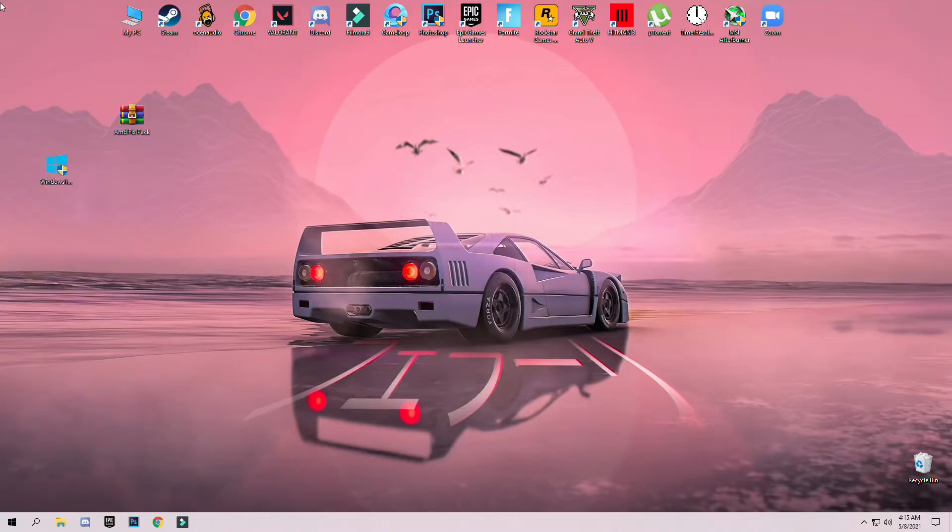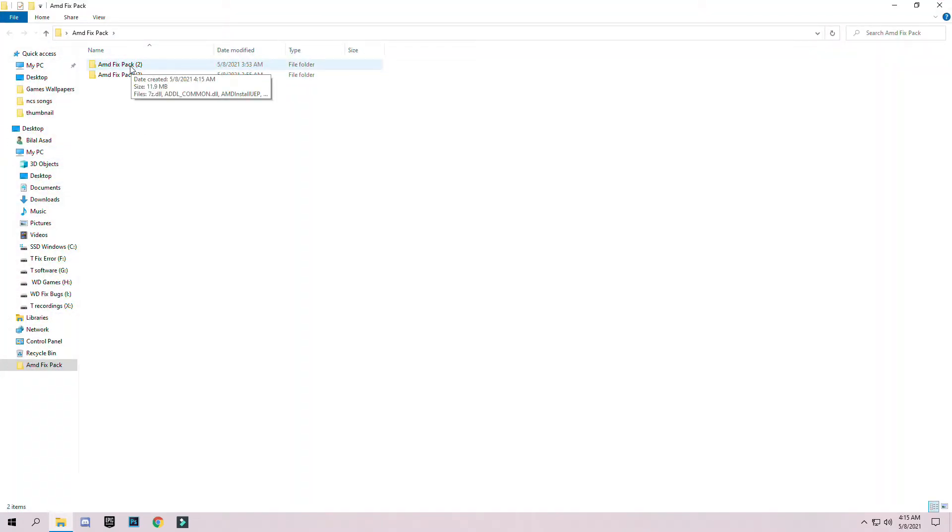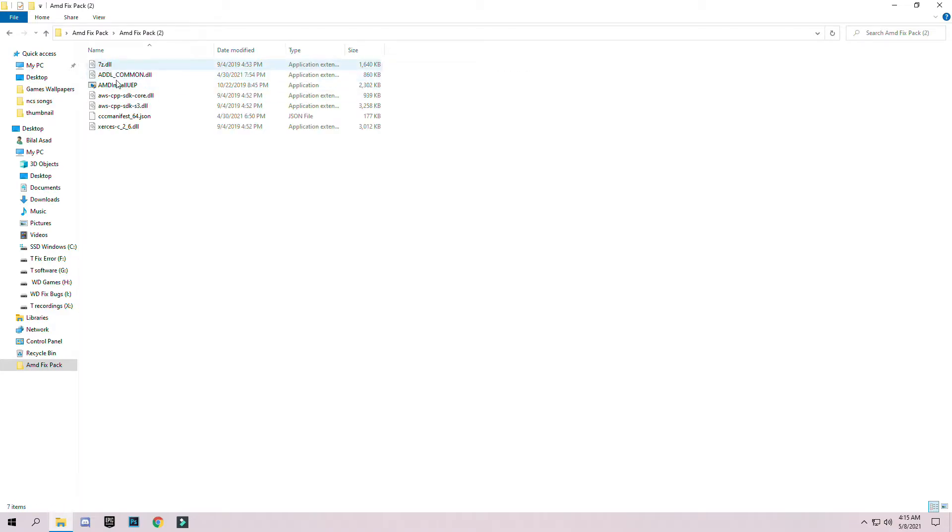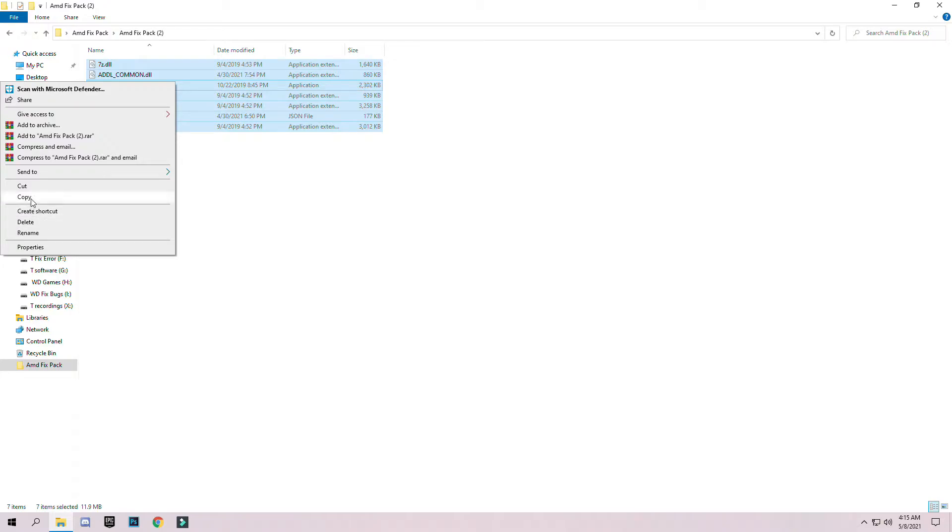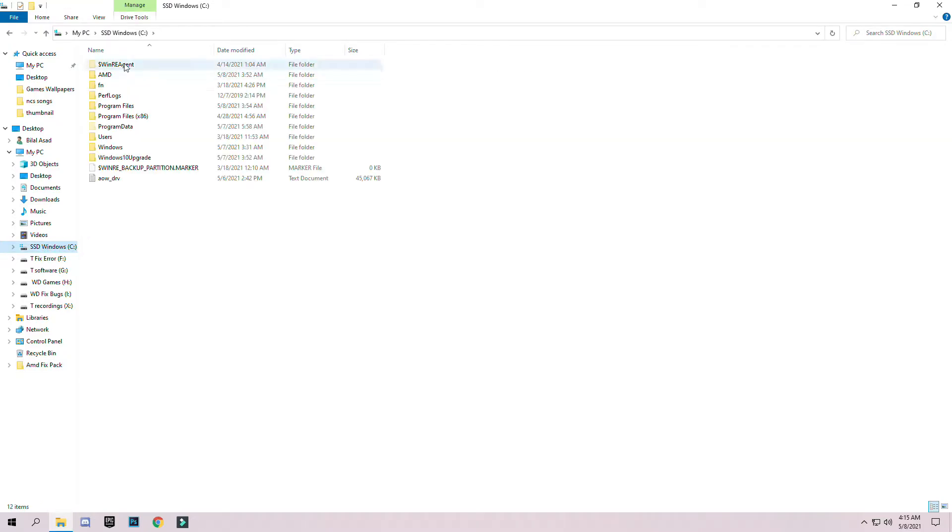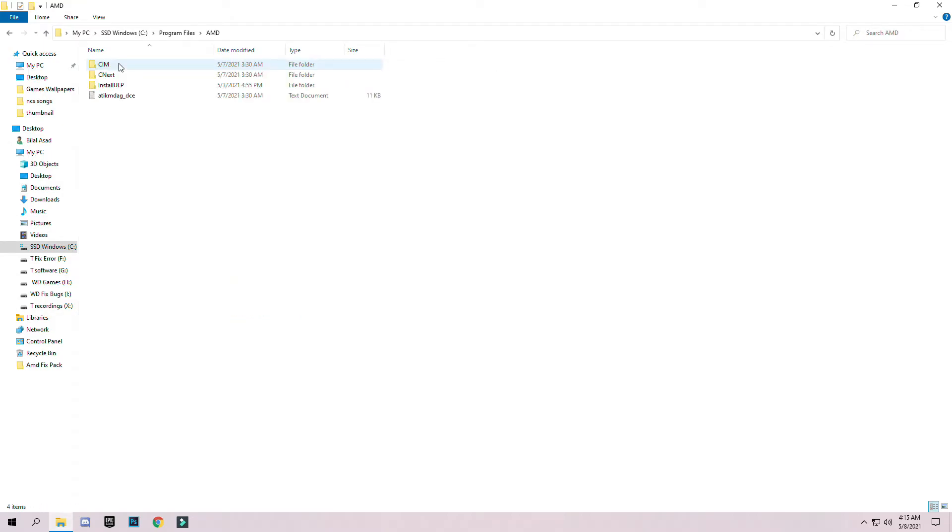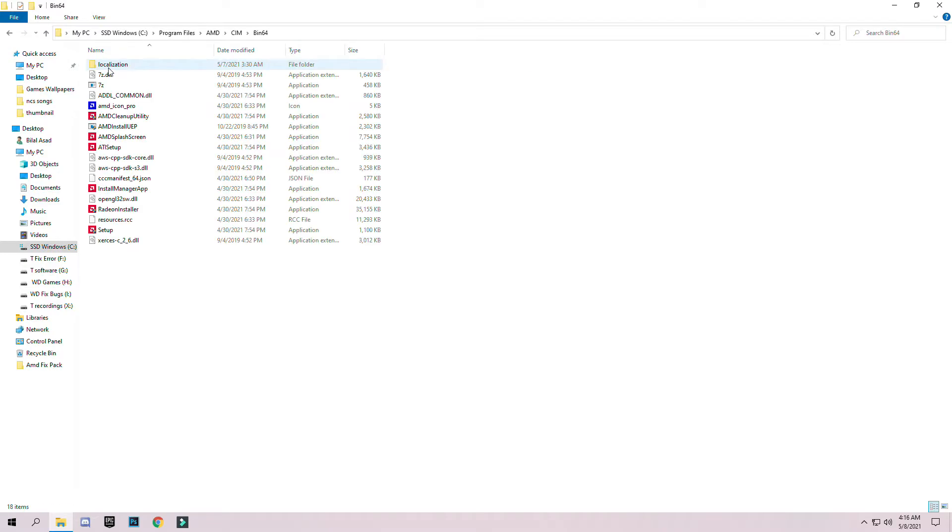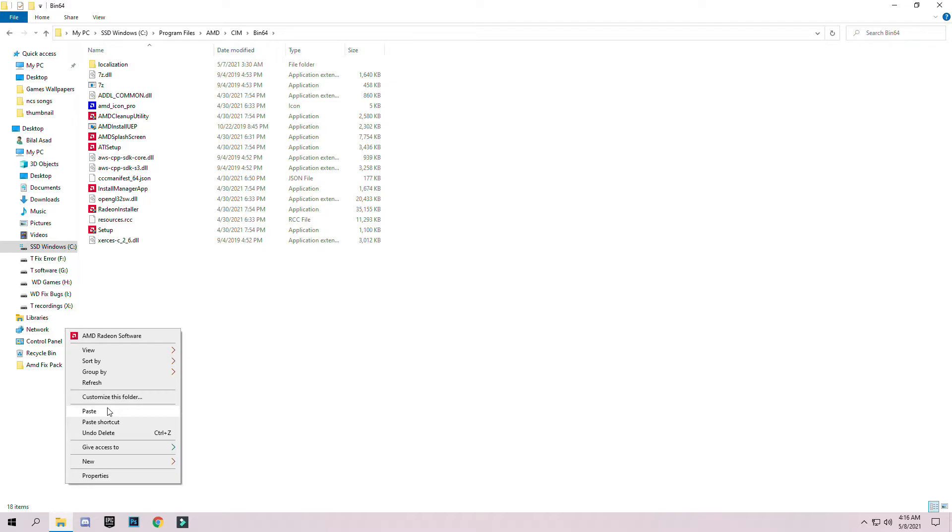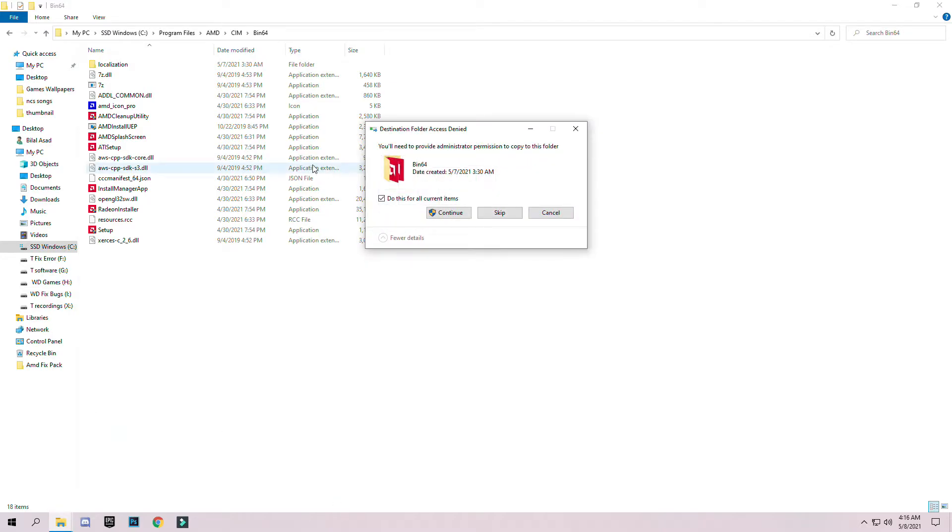After downloading this pack, just simply right-click and extract it here. Open the downloaded folder and the fix pack, select all the files in this folder, and copy them. Go to the C drive, Program Files, AMD folder, CIM, bin64. In this folder, right-click anywhere, click paste, and replace the files and continue.